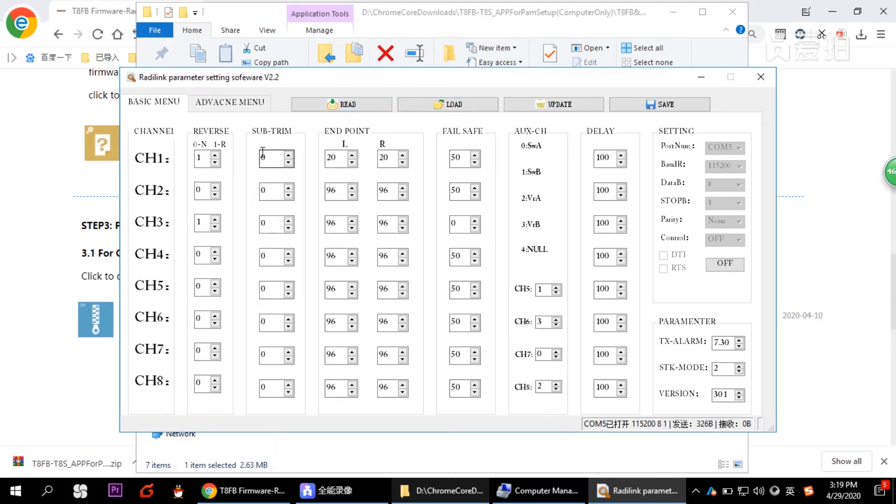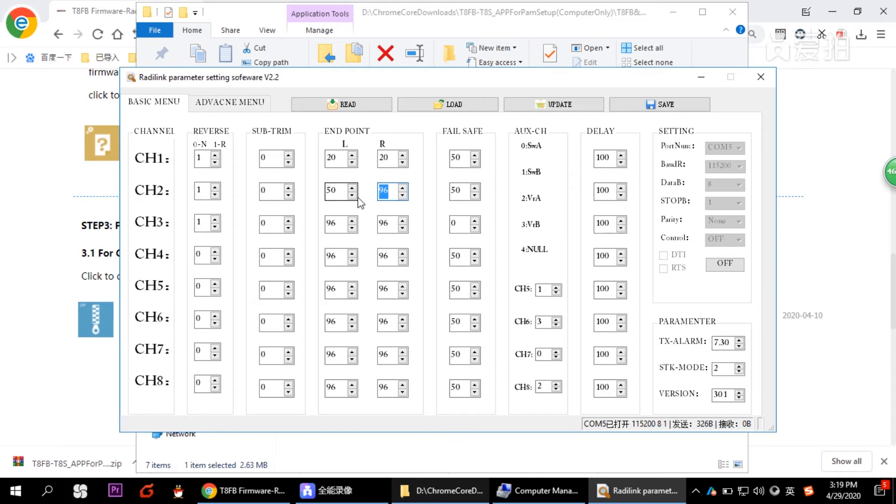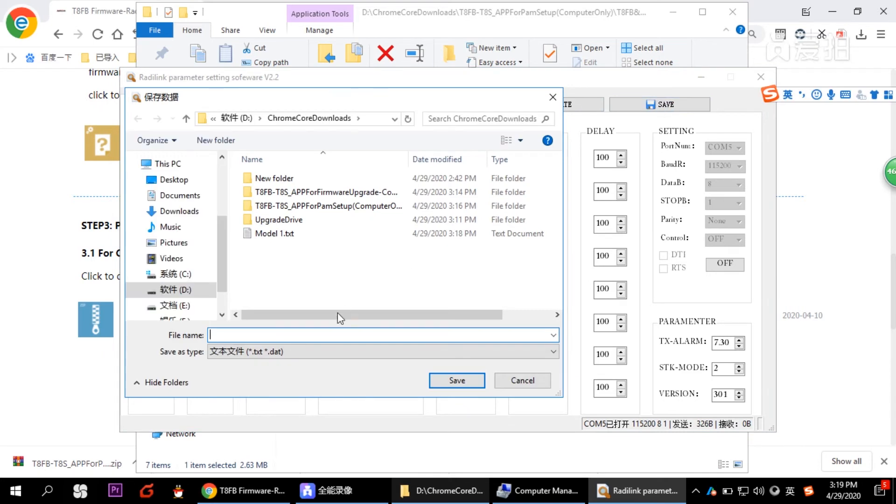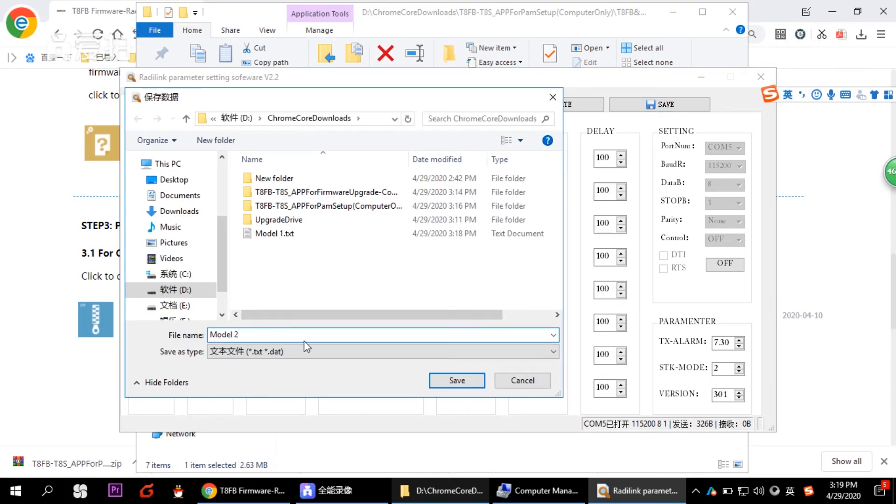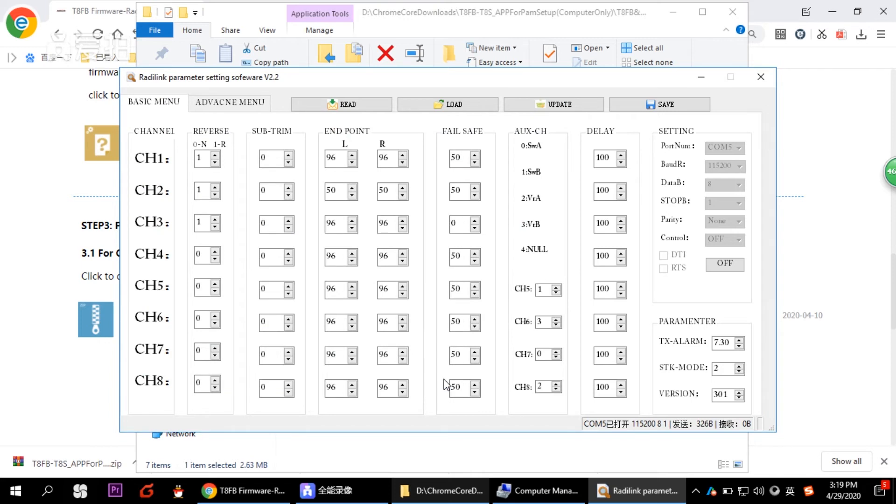And then let's try to modify something again. We just put it here. So let's put it 1, 2. This is 50. This is 96. And then click to save. So let's save it, for example, as model 2. And we just click update to input the data into the transmitter TAS.